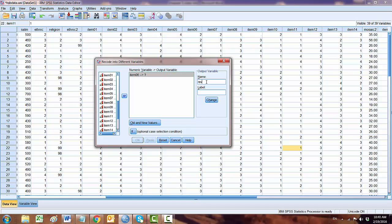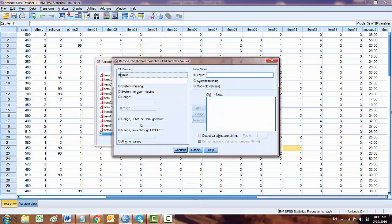Now in the output variable, we write 'reverse item 6.' Now we are going to change, hit Change, then click on Old and New Values.